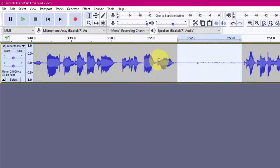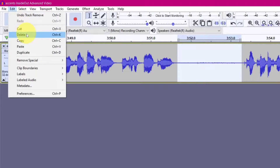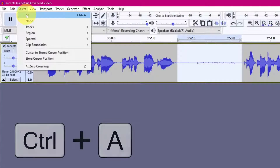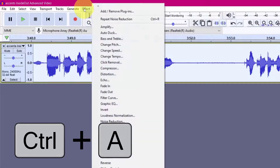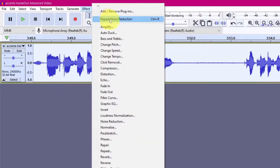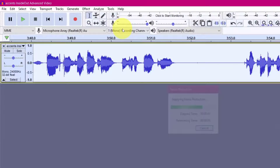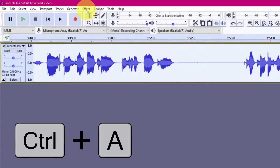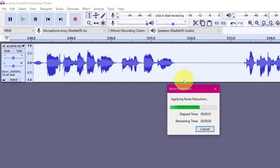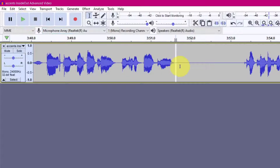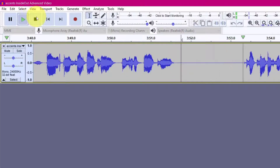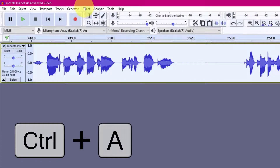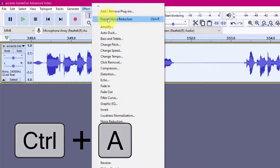Click Get Noise Profile. Now we have to highlight everything, so we go to Edit, Select All, or Control A. And then we repeat the noise reduction here. And watch it go thinner — it's gone thinner. Now Control A, highlight. Effect, Repeat Noise Reduction. Let's listen. That's much better. I'll do it just a third time. Control A. Effect. Repeat Noise Reduction.